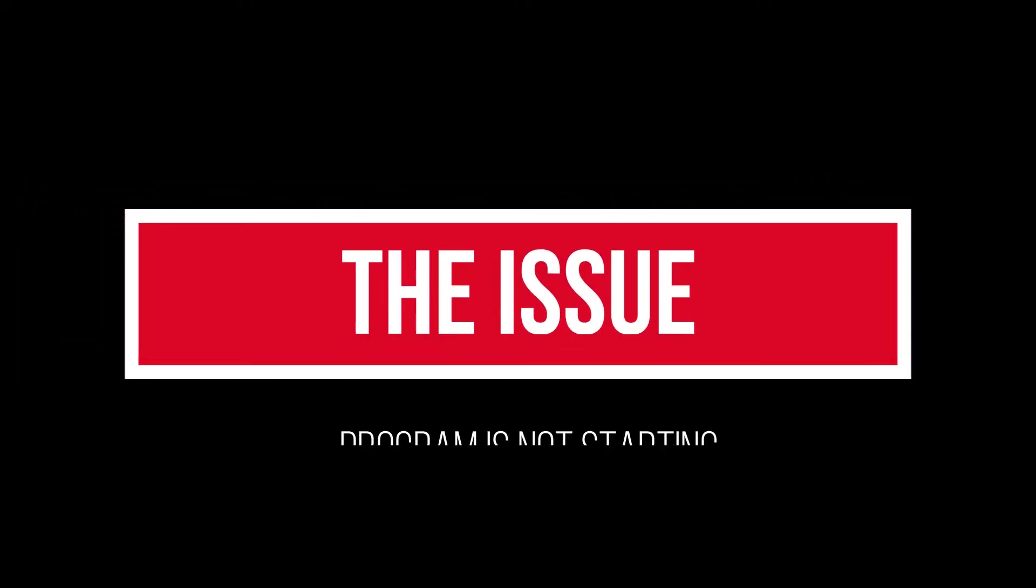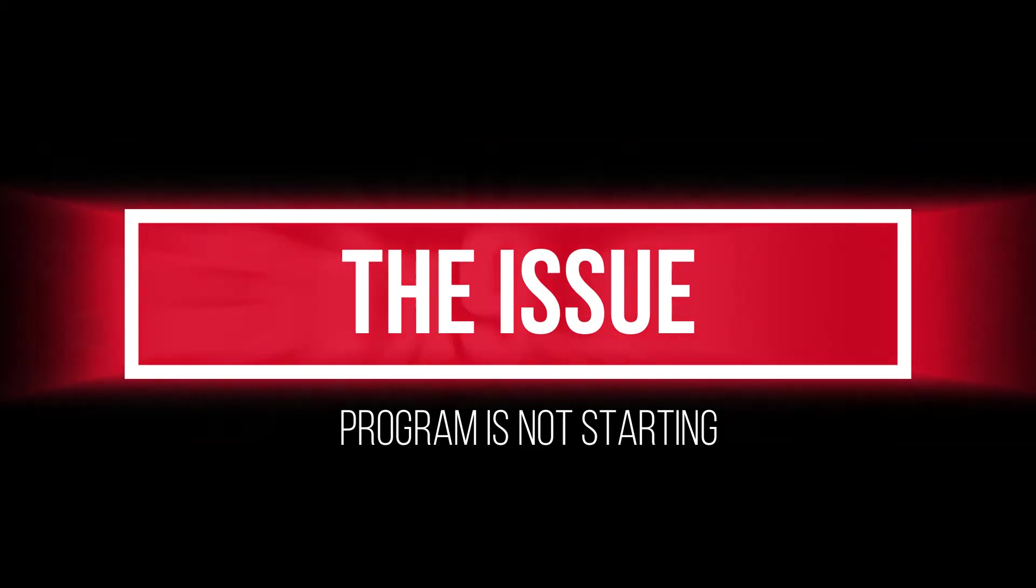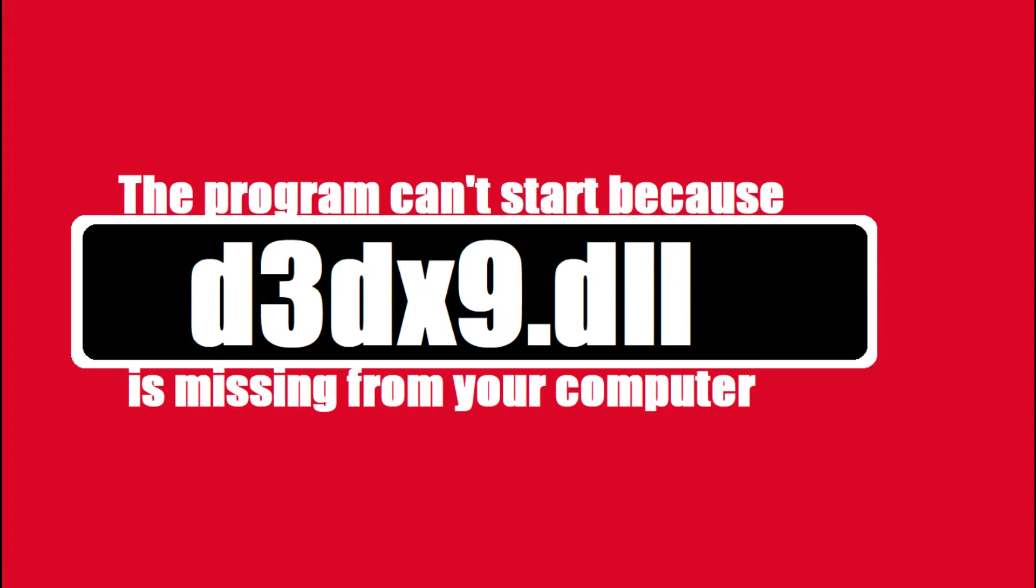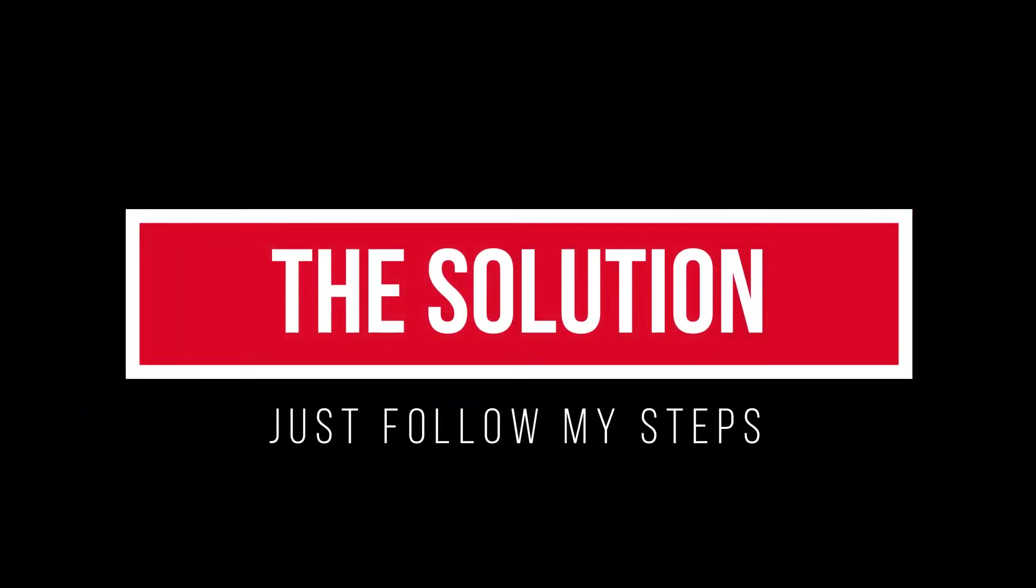Since you're watching this video, that means your computer is having an issue. As you're trying to open a program you recently installed, this error arrived: the program can't start because d3dx9.dll is missing from your computer. It's a very common issue and it has a very easy fix.